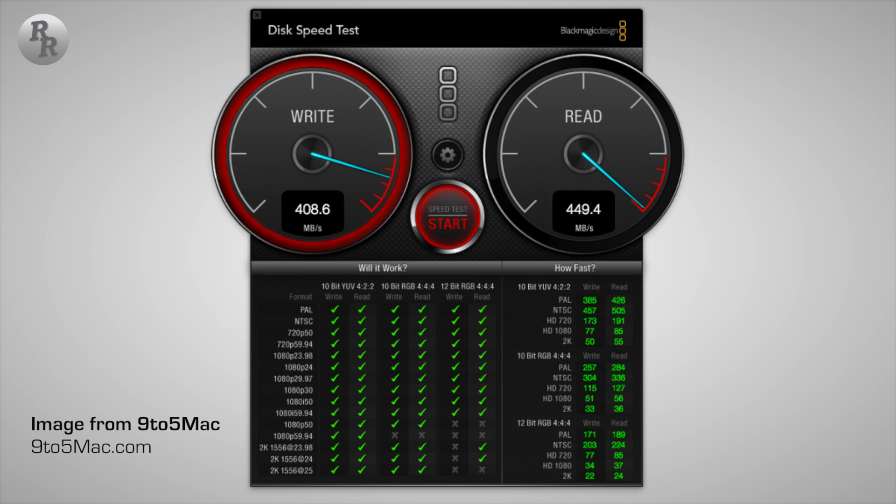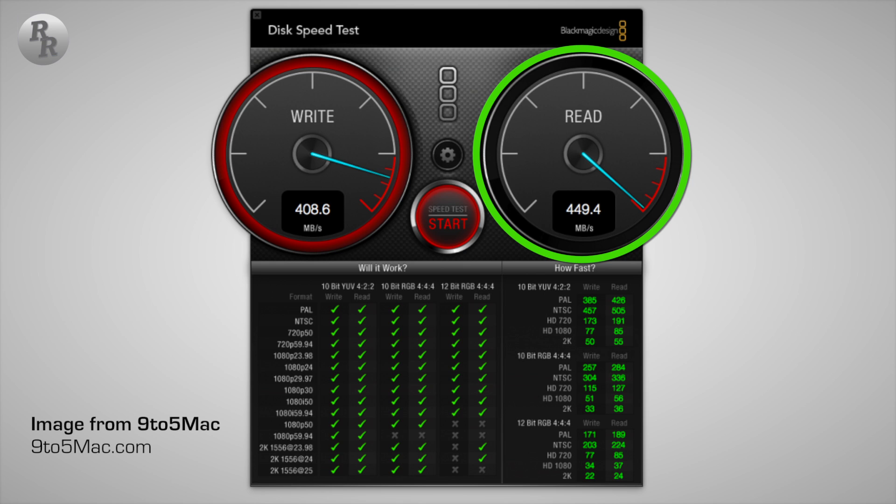Now just to compare those speeds, for my friends over at 9to5Mac, the new Retina Display Macs, the SSDs in there come in at a write speed of 410 megabytes per second and a read speed of 450 megabytes per second.